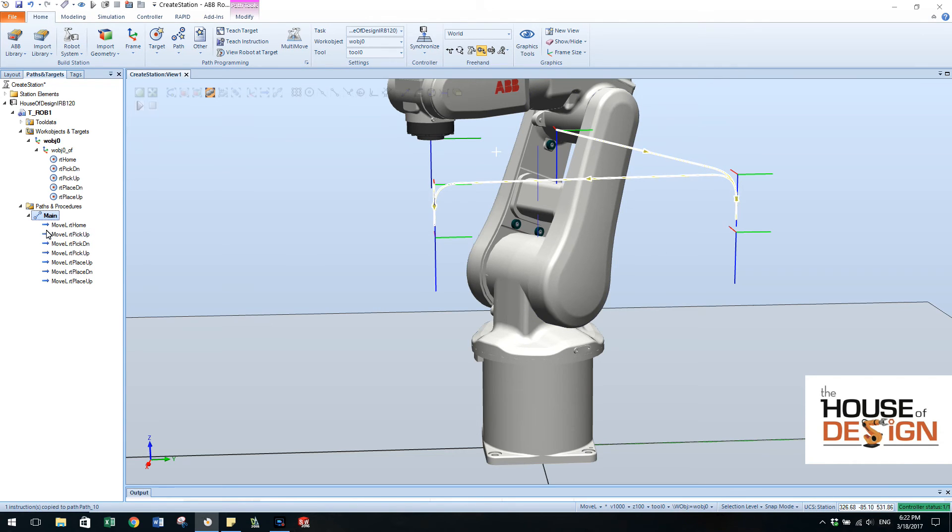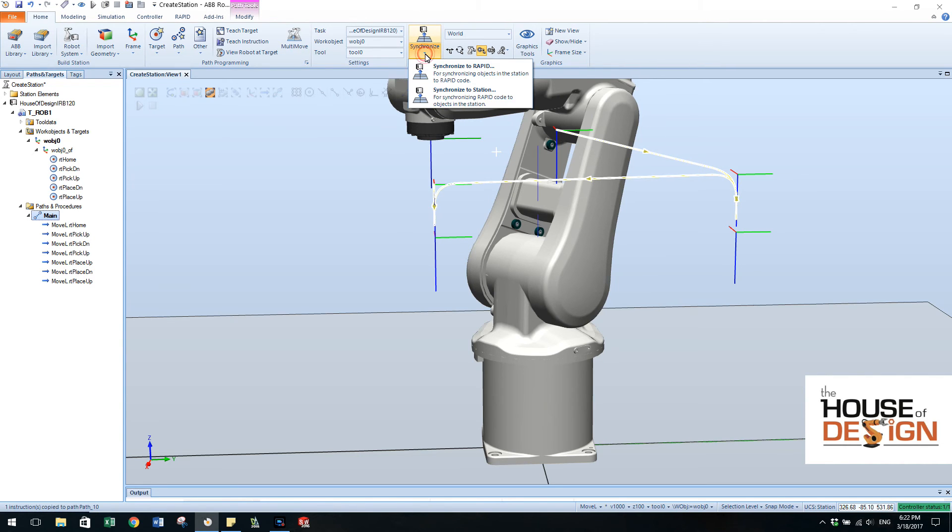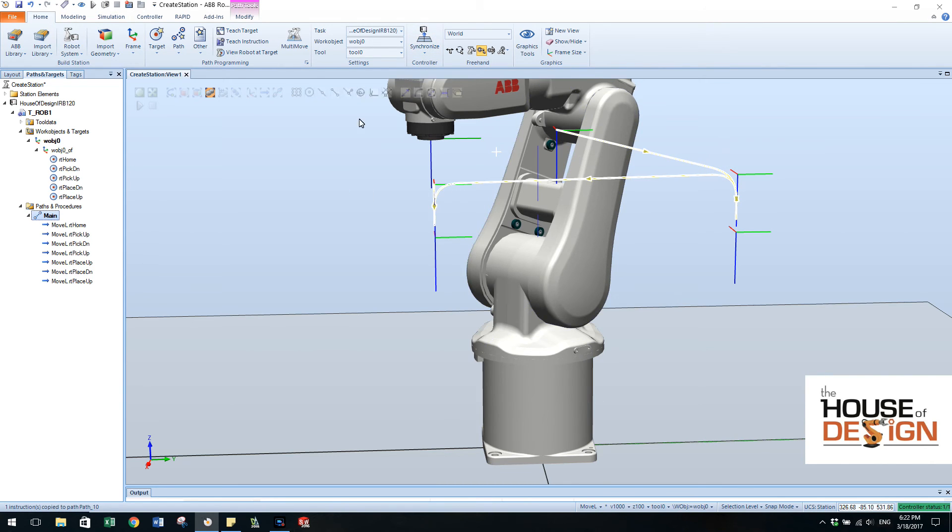So just by doing that it makes it very easy to synchronize. So now that we have that I can come over here and I can do synchronize to rapid. So right now we're in a station. That's what we call this. This is a station.